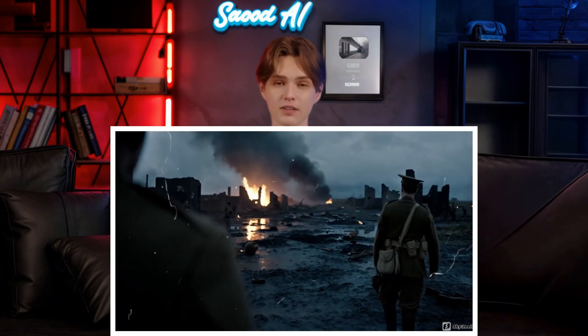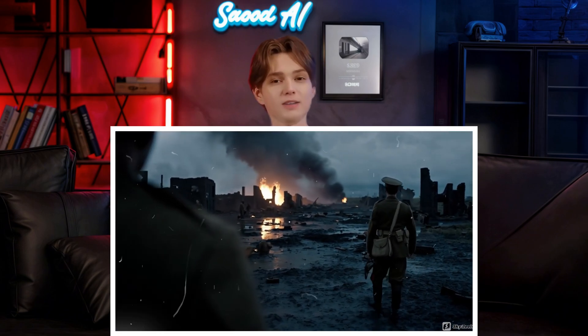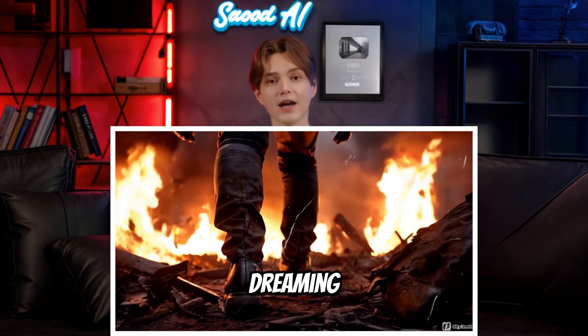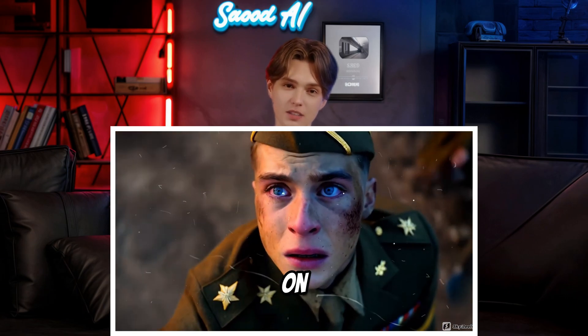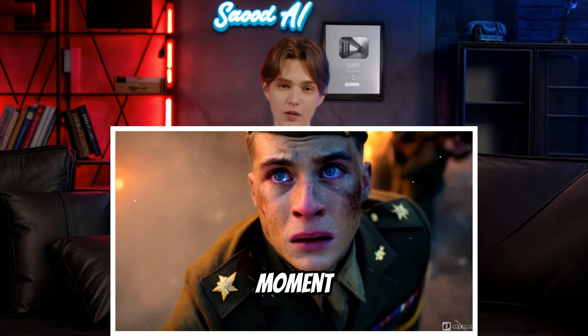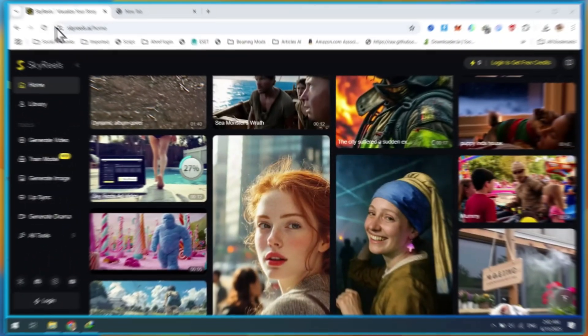Script, visuals, voiceover. Done. If you've been dreaming about AI video but stuck on the cost, this is your moment. Let me show you how it works.